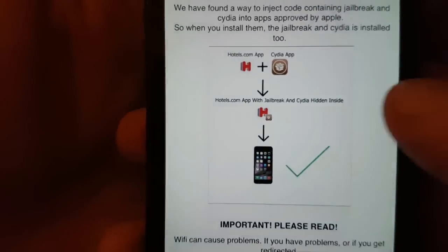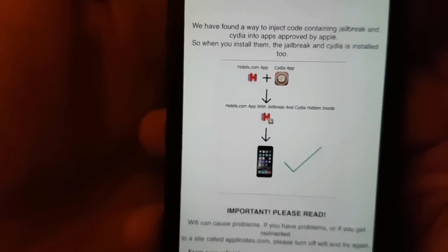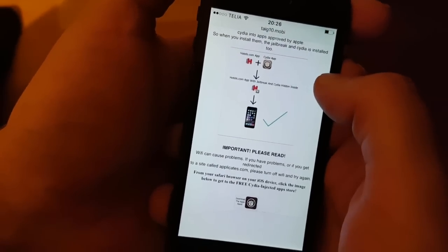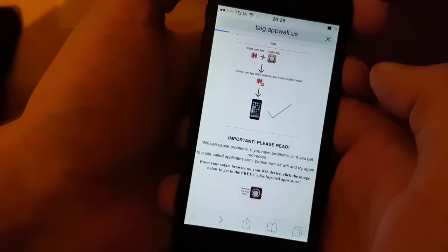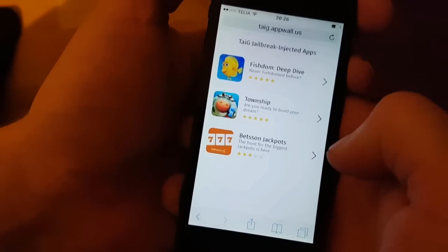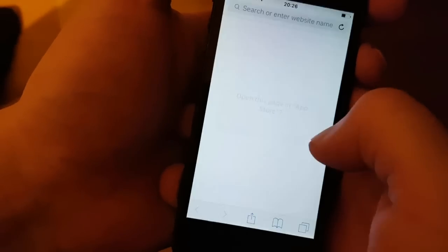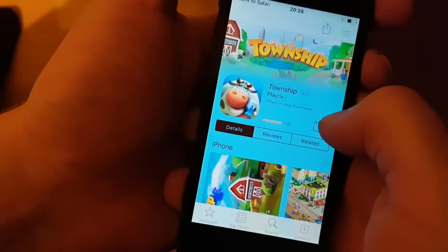The Taiji team has found a smart way to hide Cydia and the jailbreak inside approved applications, so the result is that you get an approved application that has Cydia and the jailbreak hidden inside it. Go to taiji10.mobile and at the bottom click on this icon here to get to the App Store with the free injected apps. All of these apps are 100% free and injected with Cydia, so it doesn't matter which app you pick. Sometimes the apps get patched though, so if the first app doesn't work simply try another.